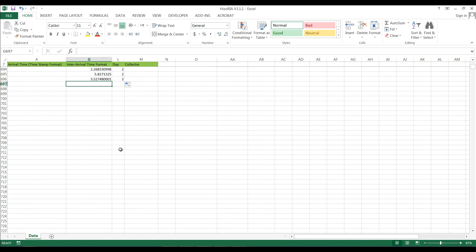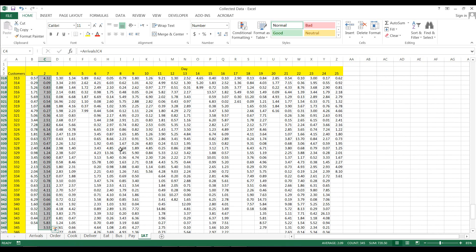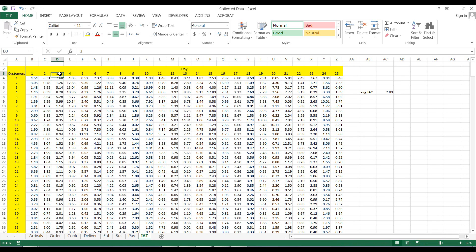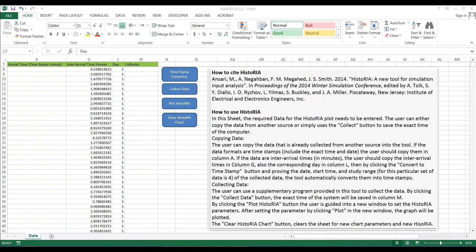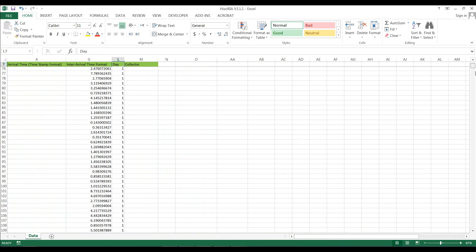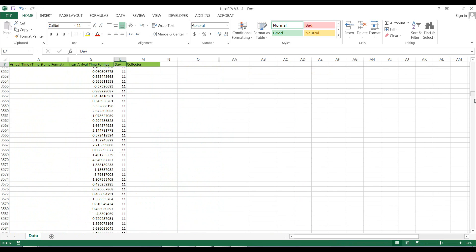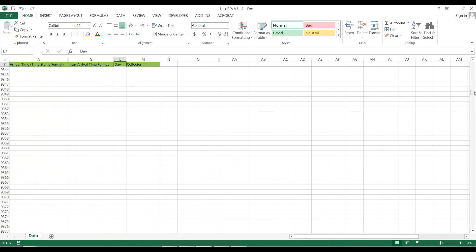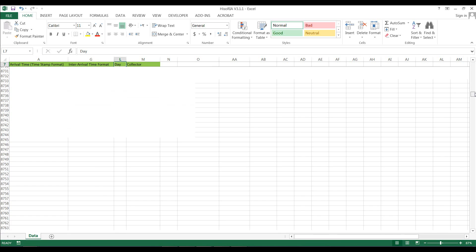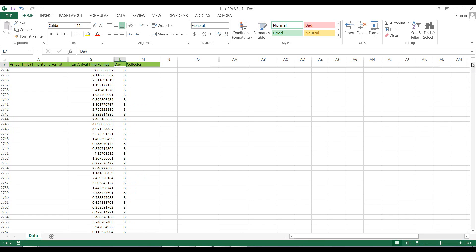I'm going to continue moving and copying my data to the tool. I have input all of the data into Historia — I can see I have data from all 25 days in the tool.